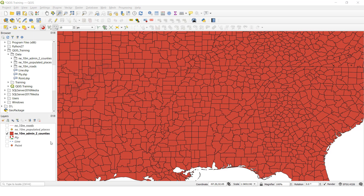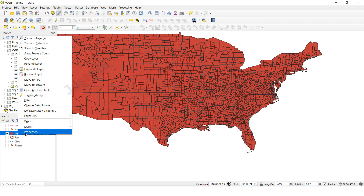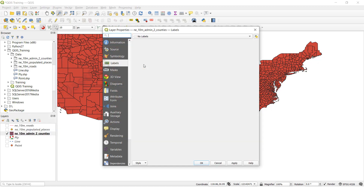First I am going to show you polygon feature symbology. See, this is the polygon feature. It looks single color, so we want to add symbology with different colors. Click the right button, go to properties, and click this one.